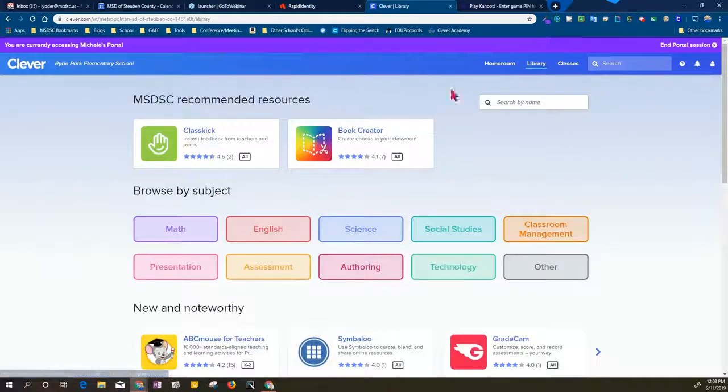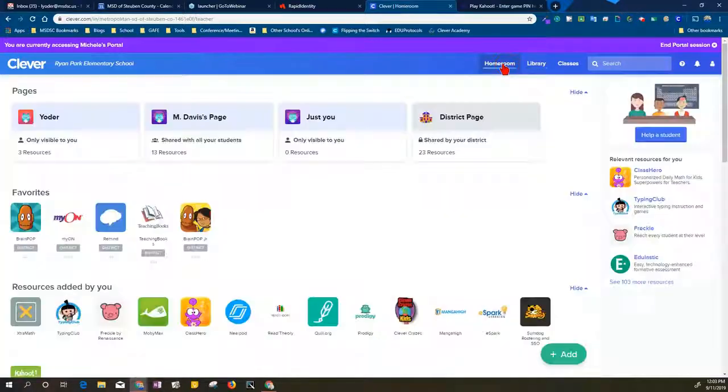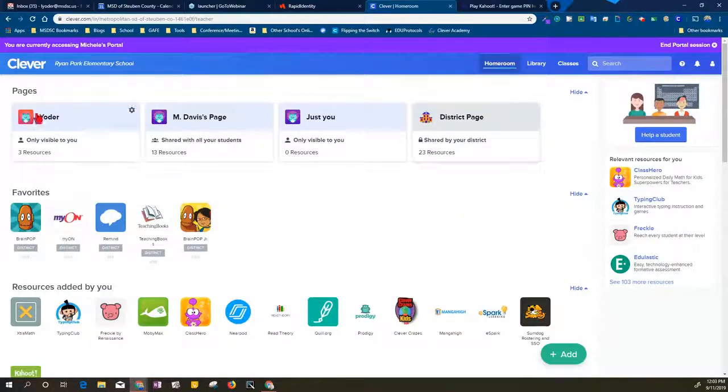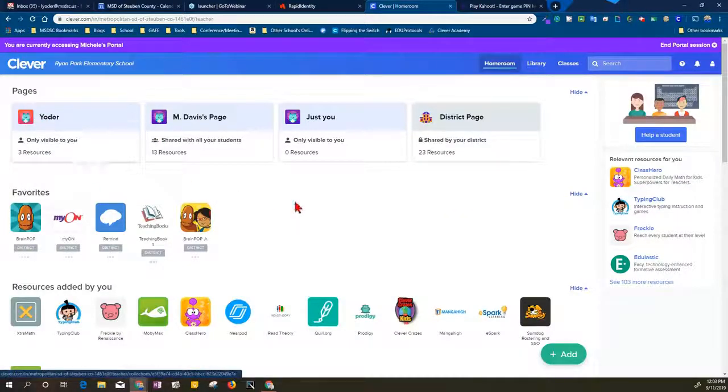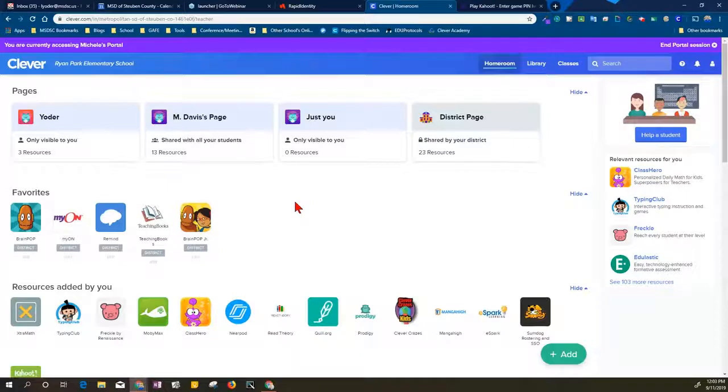If I want to see those pages again, I can click on homeroom to get back to this screen. That's a quick flyby on how to get started with the Clever portal.